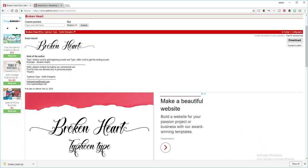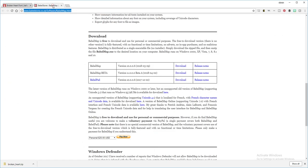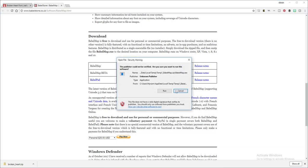Another helpful tool is called BabelMap. I will put the link in the description below. You're going to download that and this is what it looks like when you open it. You can select run.